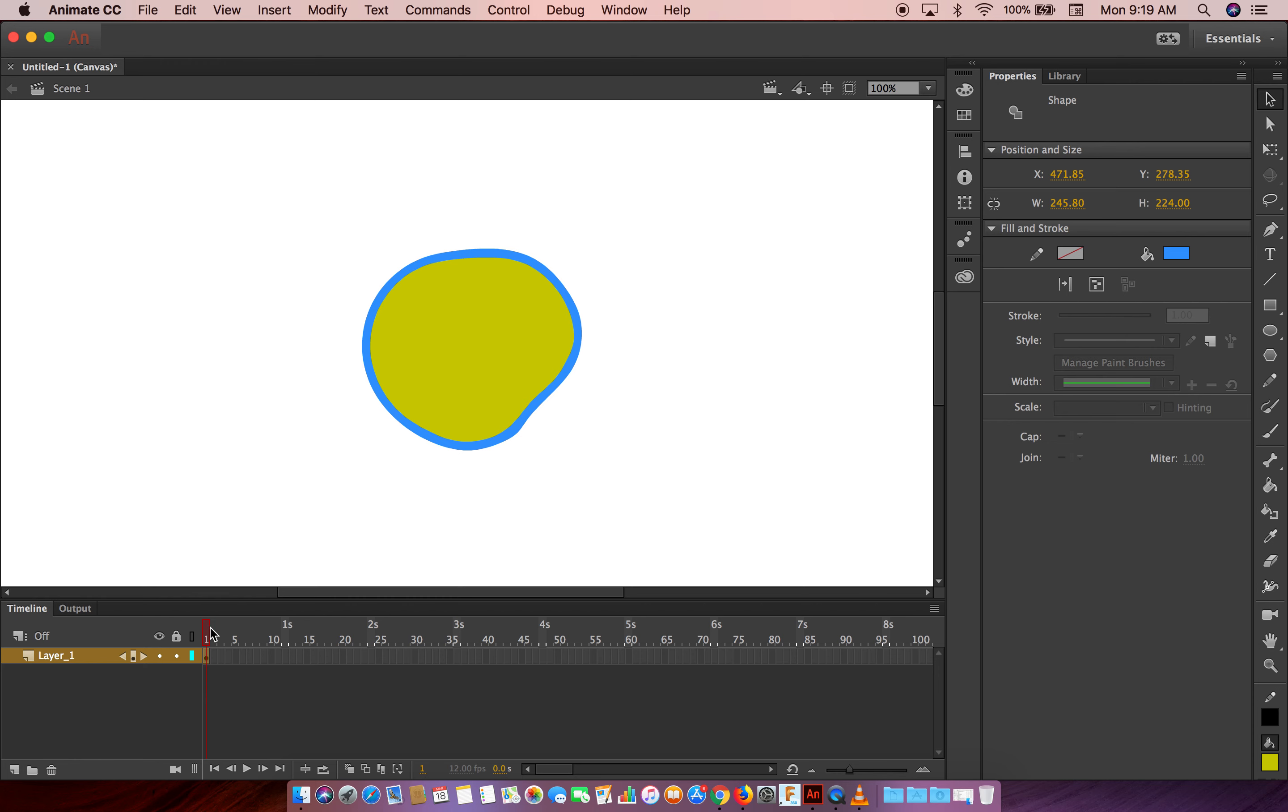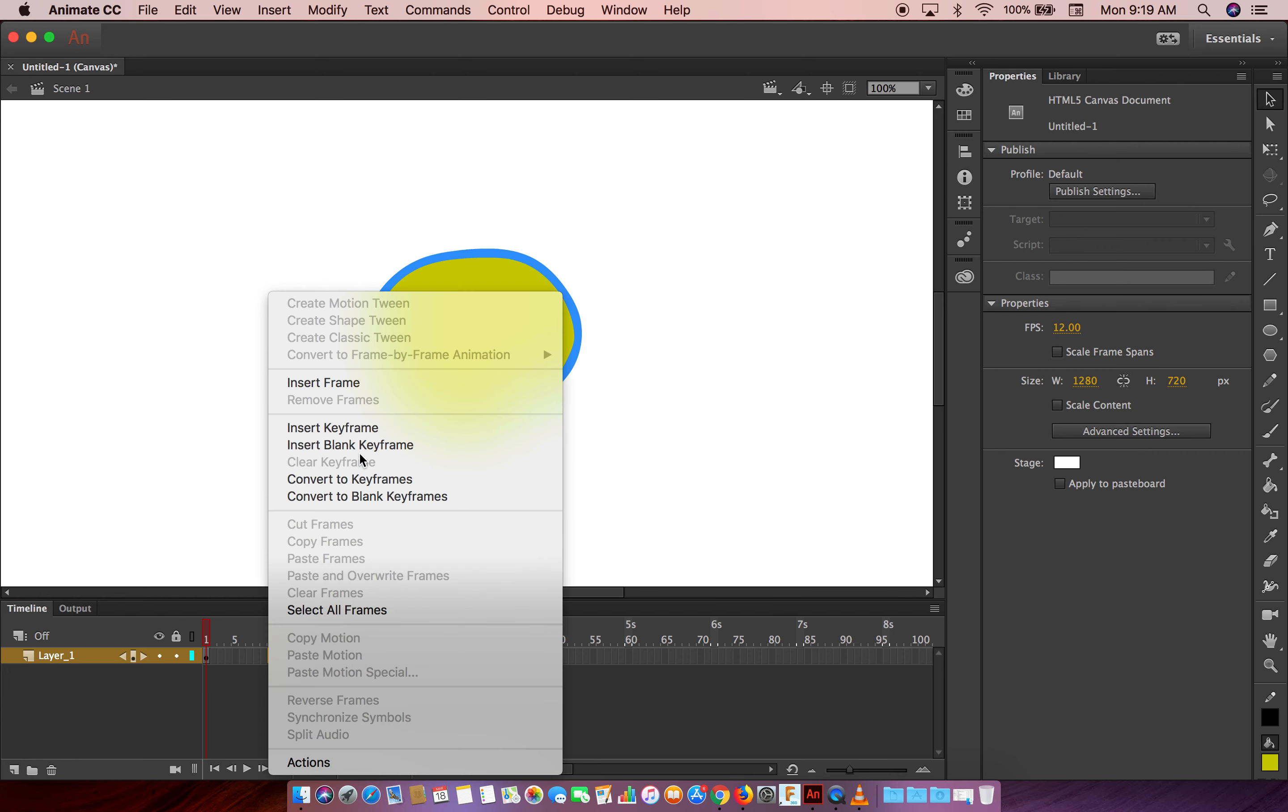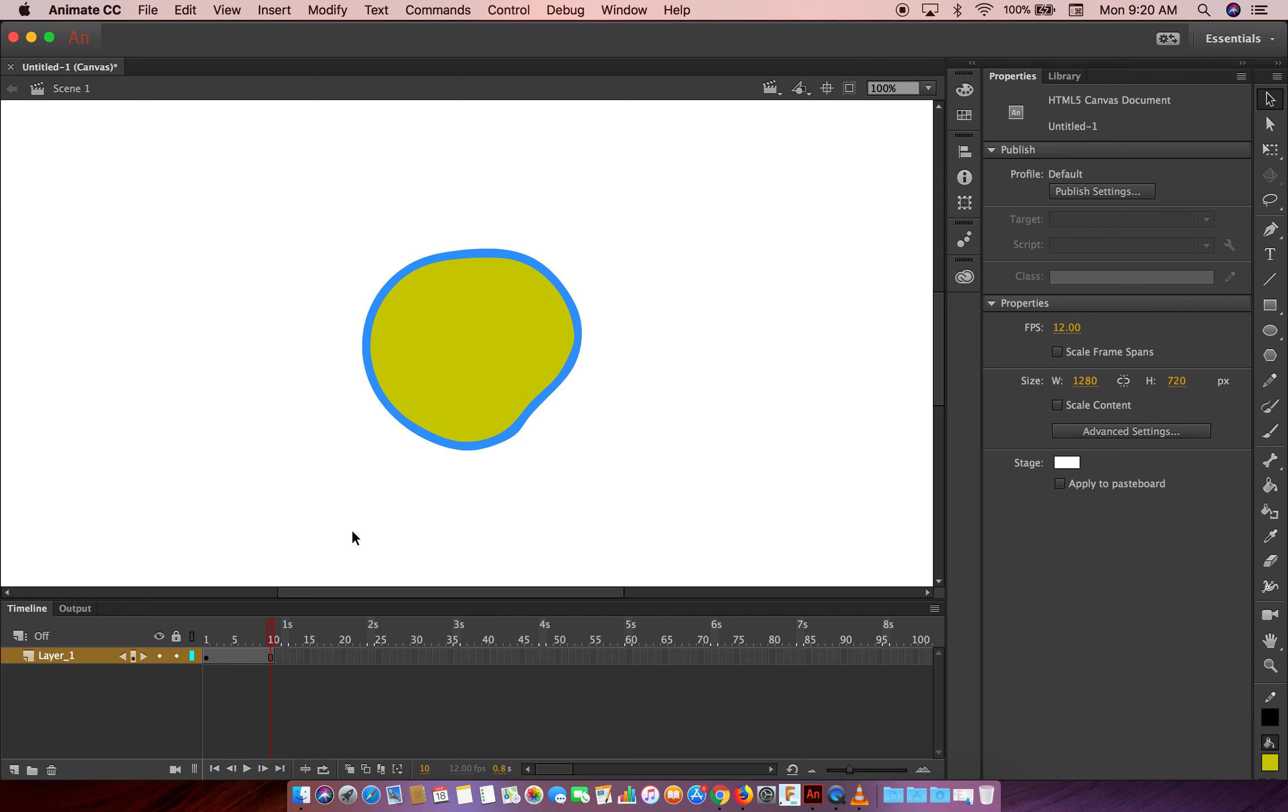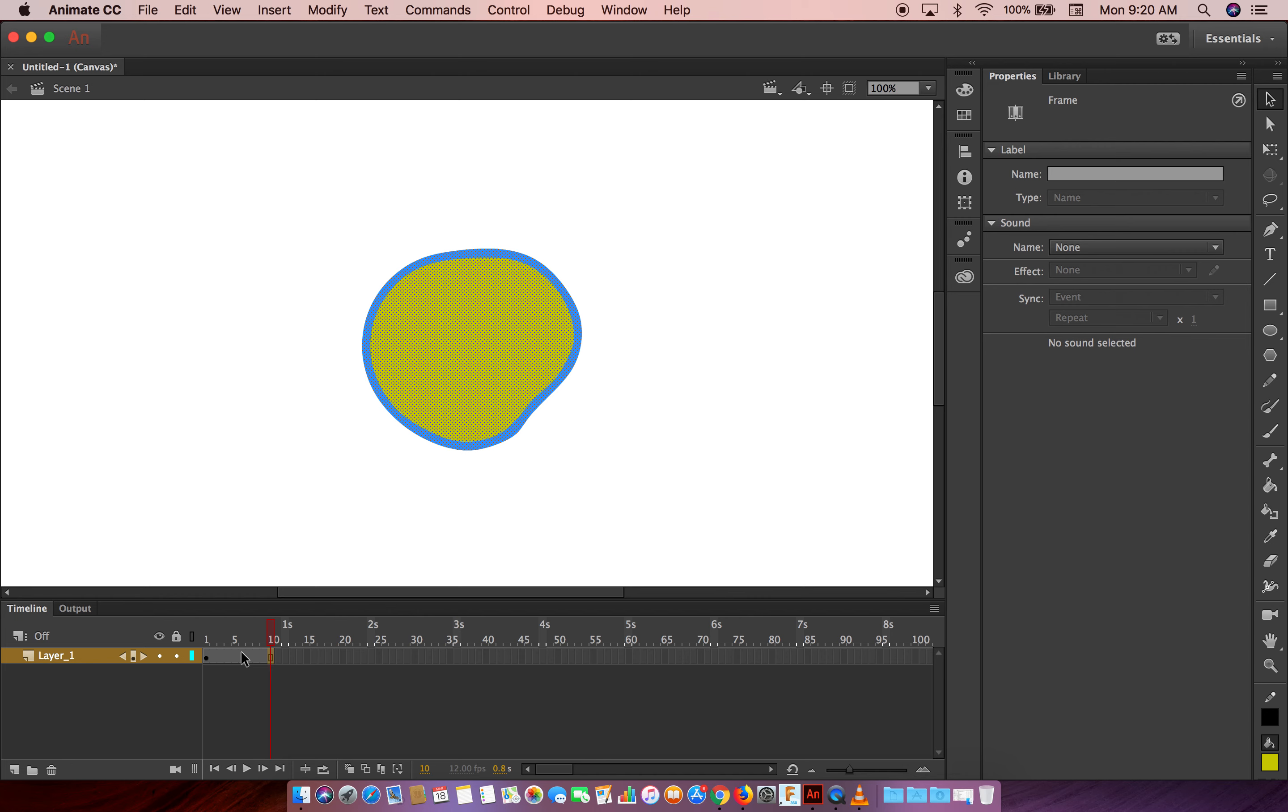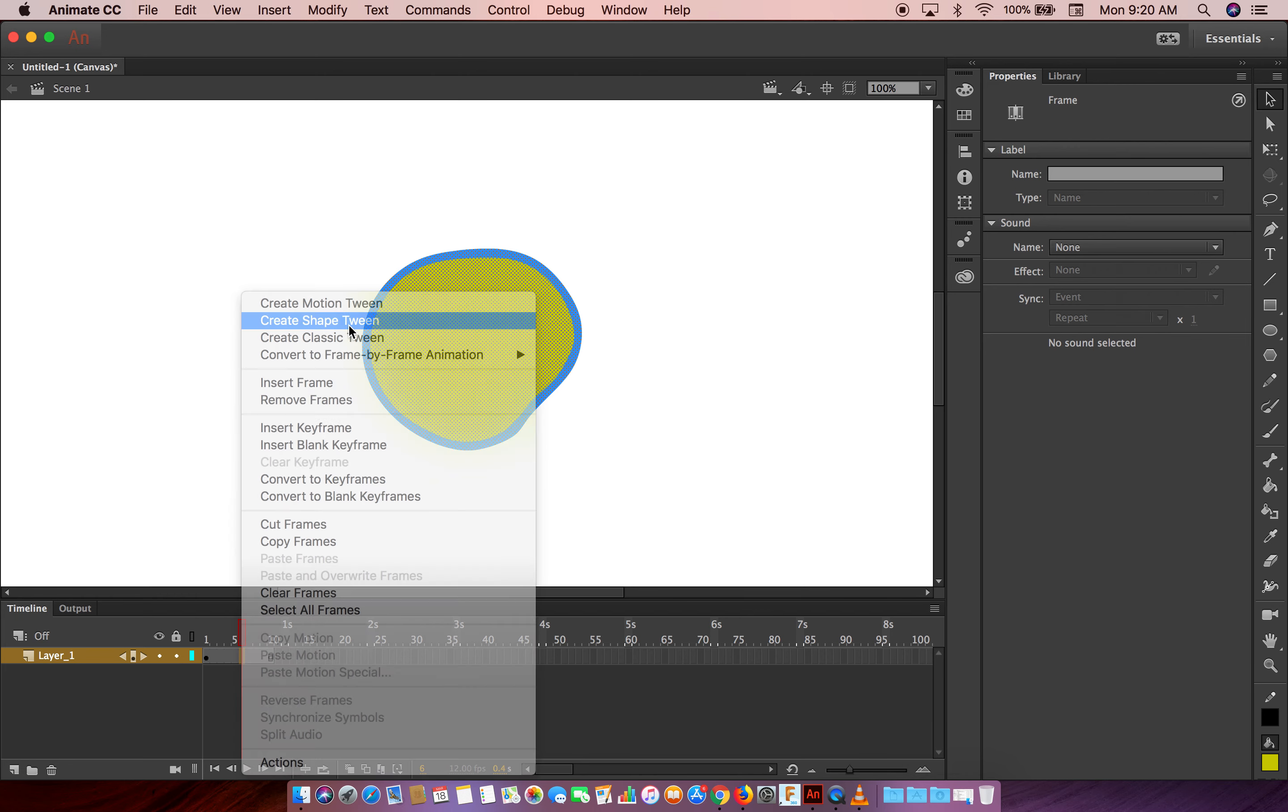Okay, what we're going to do is we just go to frame 10, for example. Just right-click and insert frame. Okay, and from here just right-click here and create shape tween.